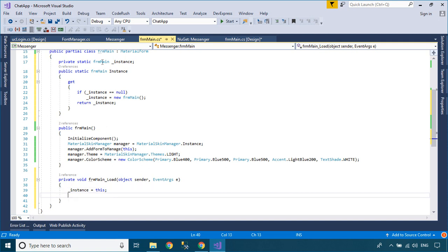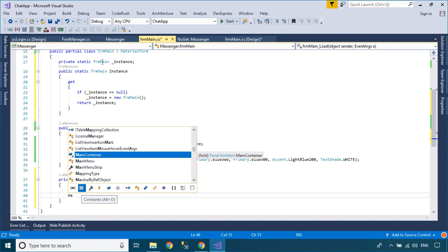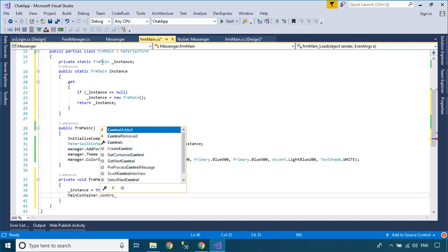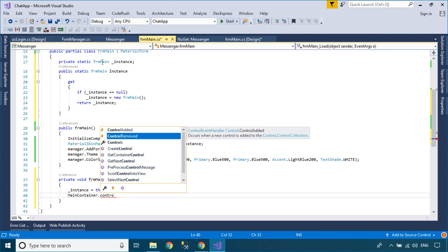You can add a Login User Control to it and also the Panel in the Form Load Event Handler or Form Designer.